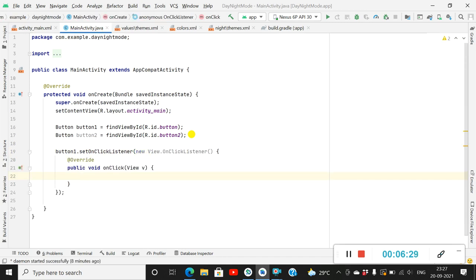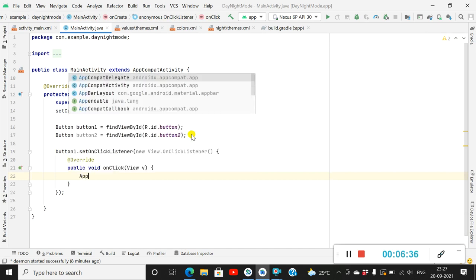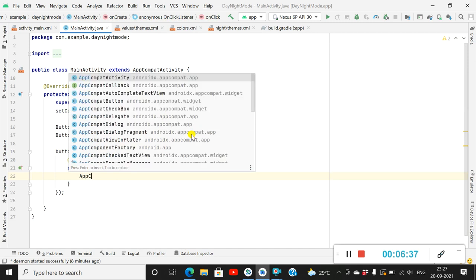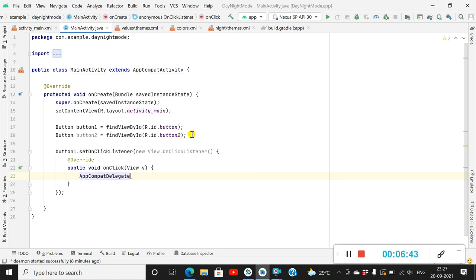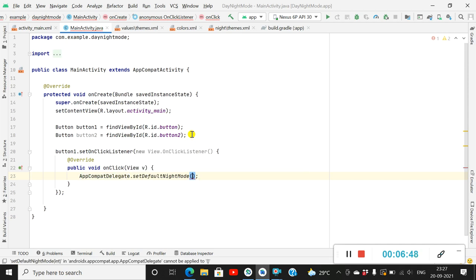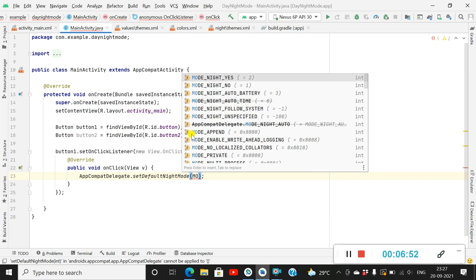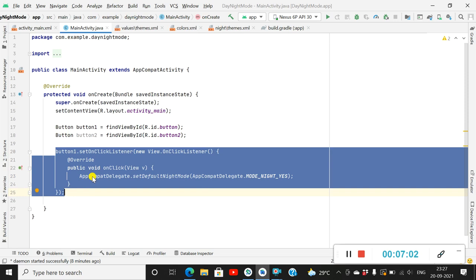This is the OnClickListener for button one. When it is clicked, I will set the mode to night mode. So here I will write AppCompatDelegate.setDefaultNightMode(AppCompatDelegate.MODE_NIGHT_YES). This will enable night mode when button one is clicked.